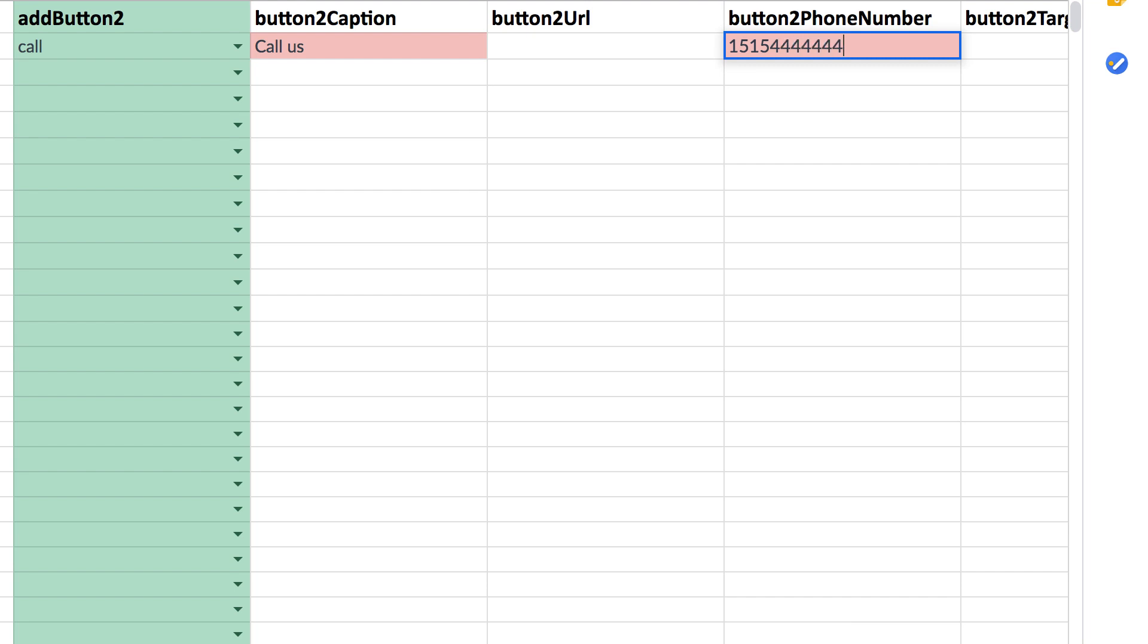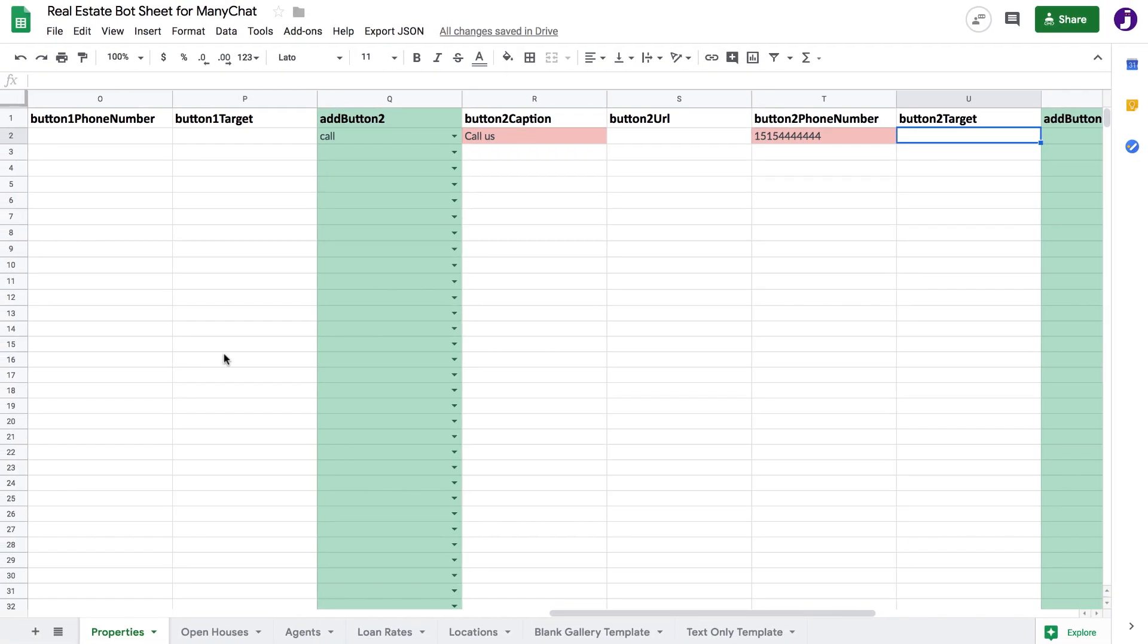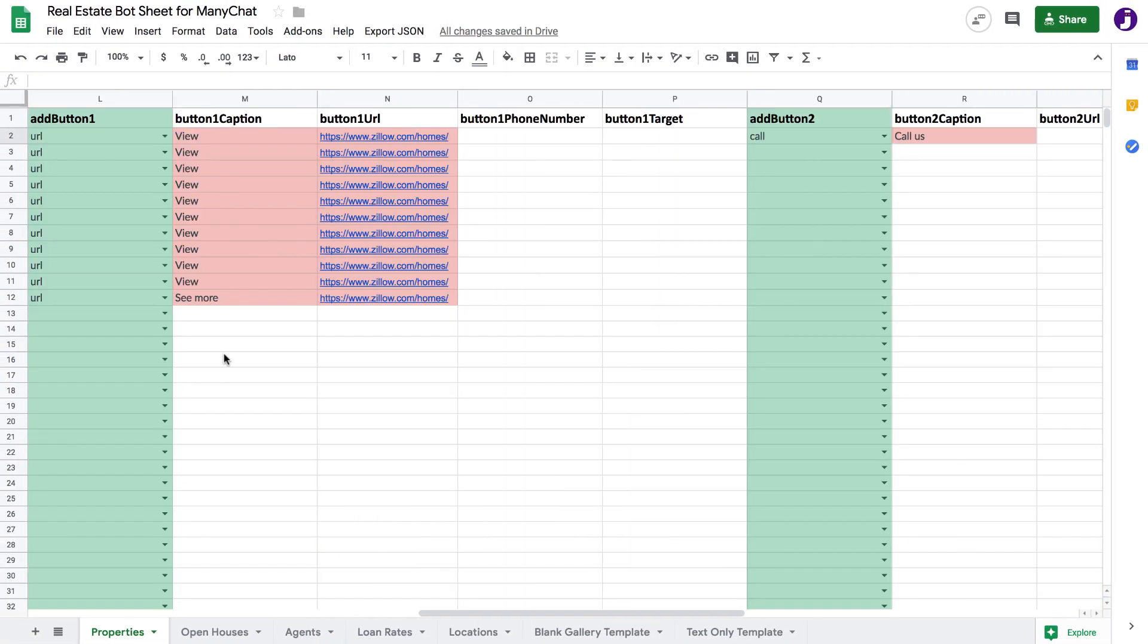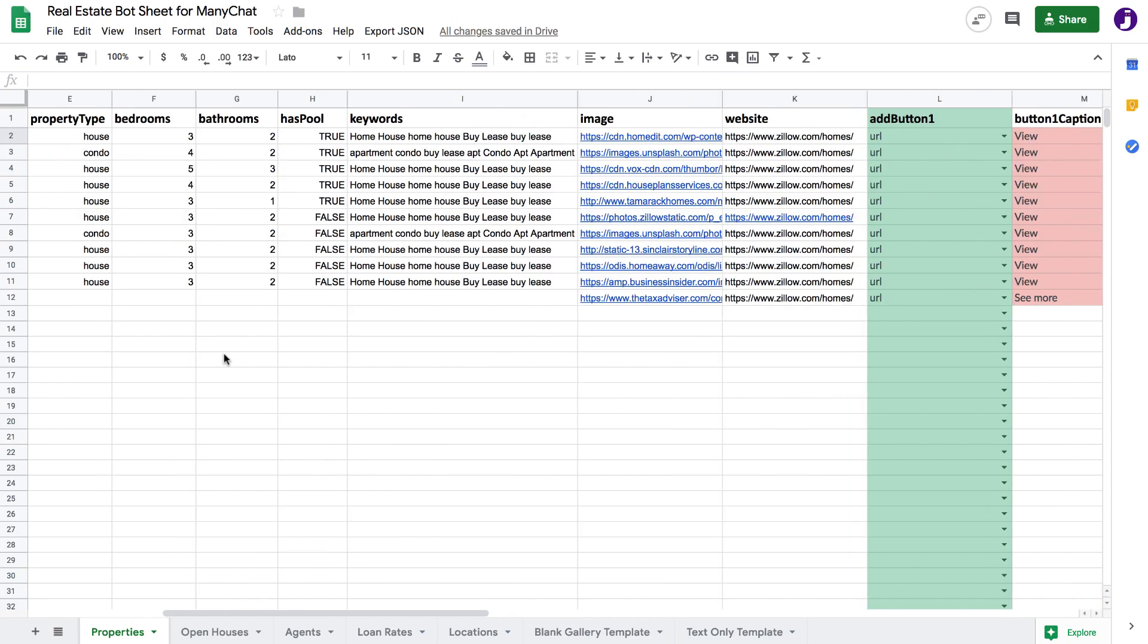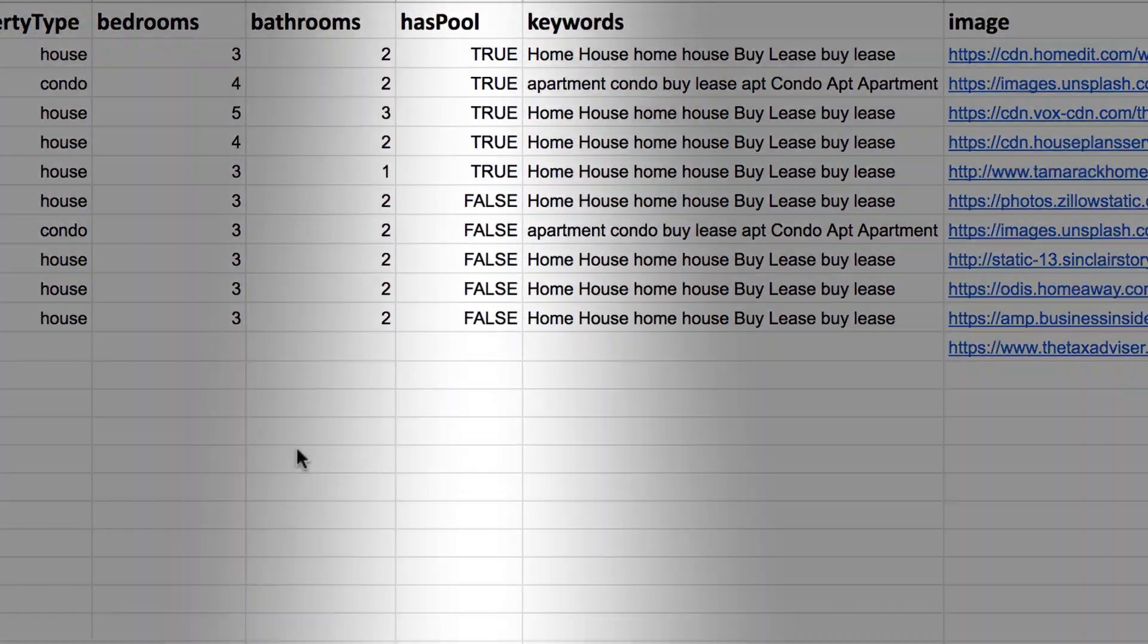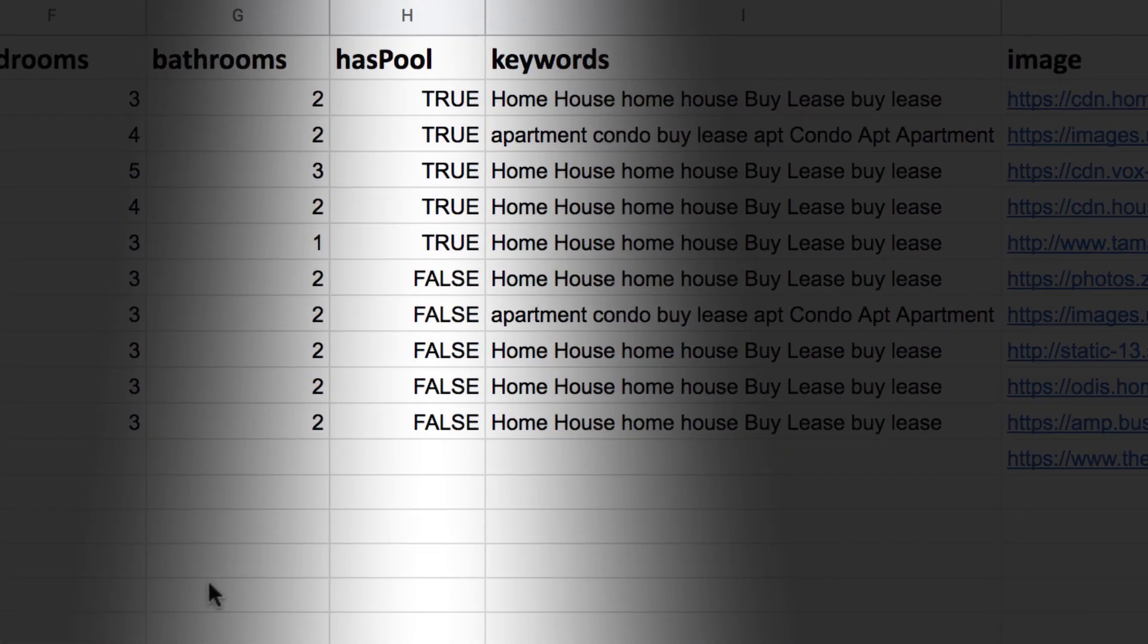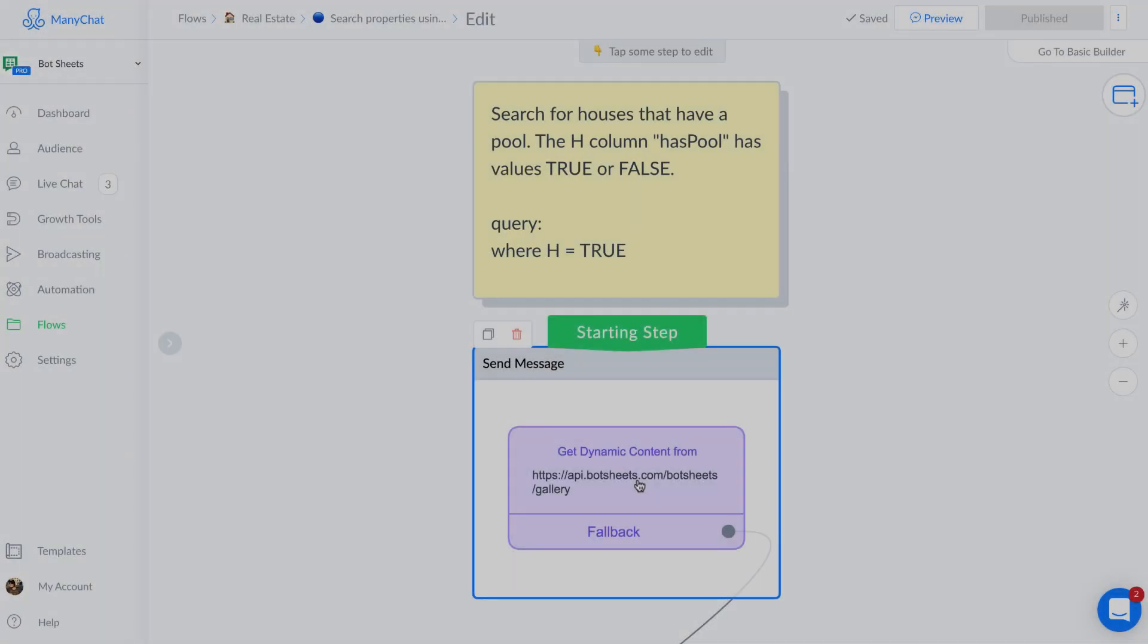You can insert columns into the Google Sheet template. Let's say you want to include criteria about your properties. Here I added a column to indicate whether these properties have a pool. I could have used values like yes or no, but I chose true and false.